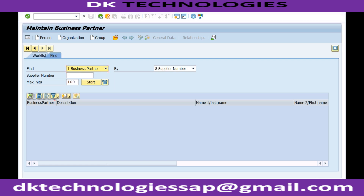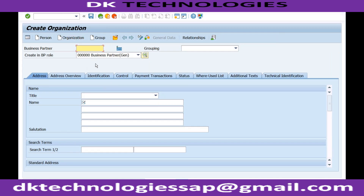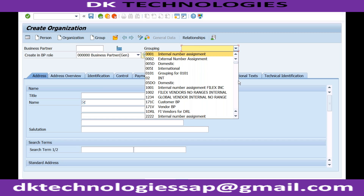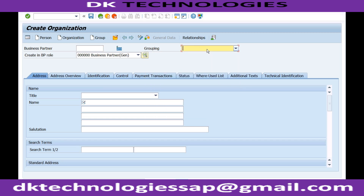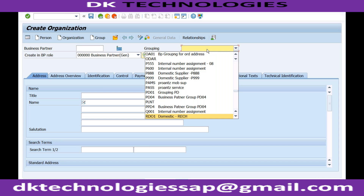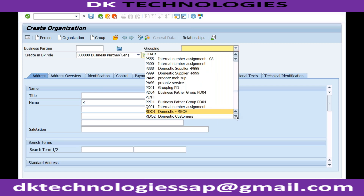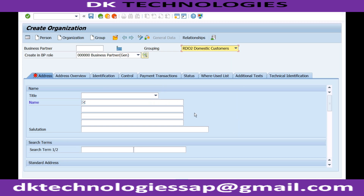For the customer, I will use transaction BP — we already discussed this in detail. I already created some groupings in the last session starting with R. We created RD01, RD01, RFOR — let me use RD02 for domestic customers.